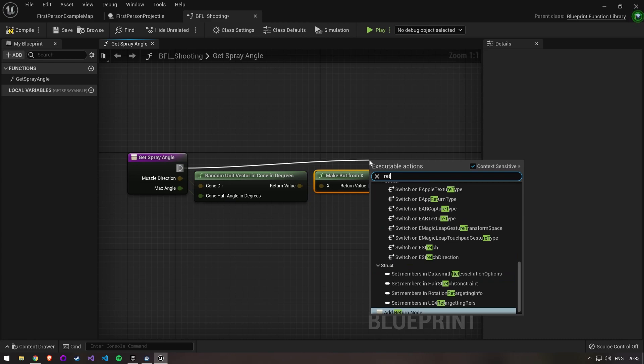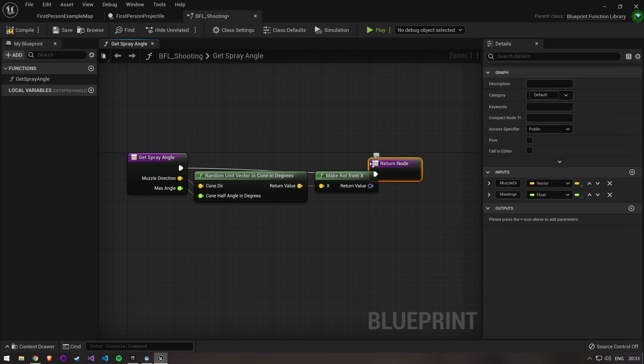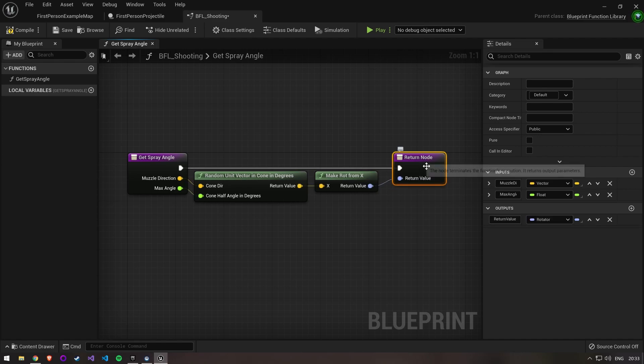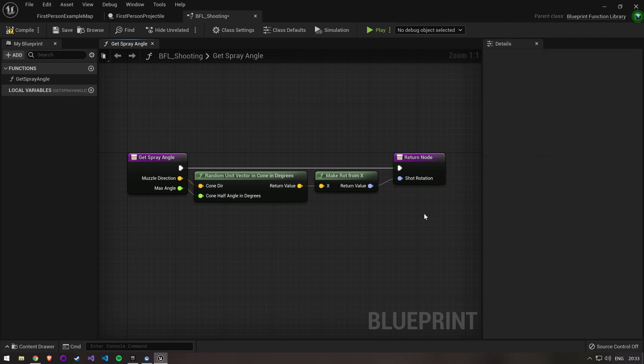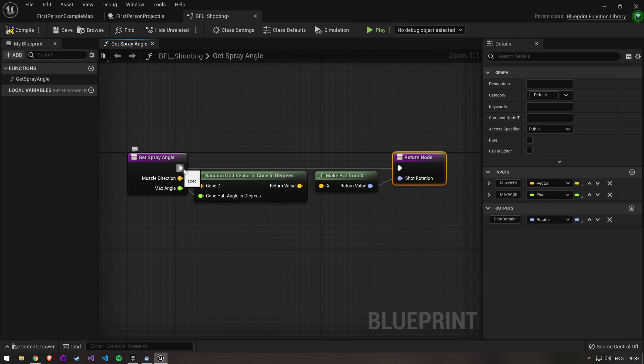Then create a return node. We can pass our rotator in here and change the name of it. We want this function to be callable without having to connect the exact line, so make sure to check the pure property.